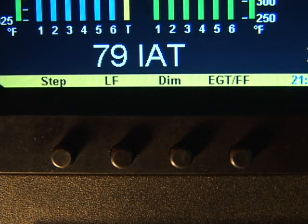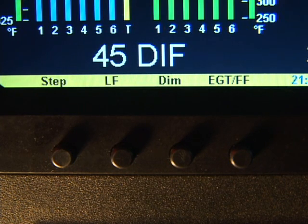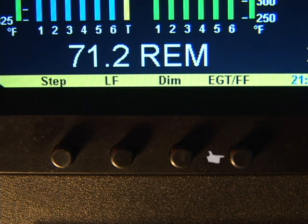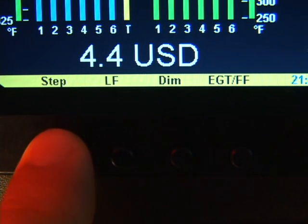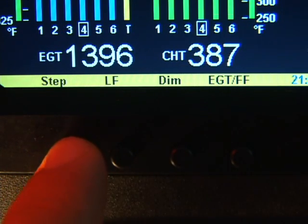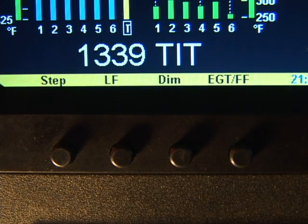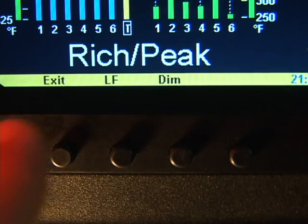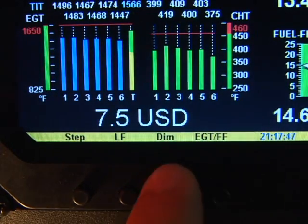There are four buttons on the front panel. The button labels can change depending on the content of the display. Normally the button labels from left to right are: the step button, the lean find button, the dim button, and the EGT fuel flow button. Ten minutes after the EDM930 is turned on it will automatically index through all measurements. Tapping the step button will take you into manual indexing mode, where you can observe each measurement value for as long as you want. To resume automatic indexing, tap lean find and then tap step. The dim button adjusts the display brightness — hold to brighten, tap to dim.